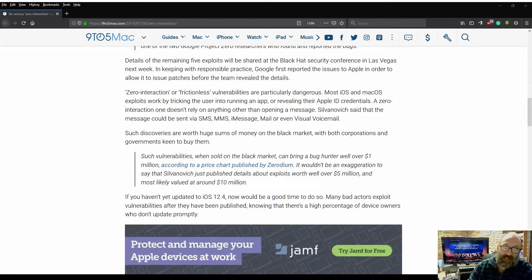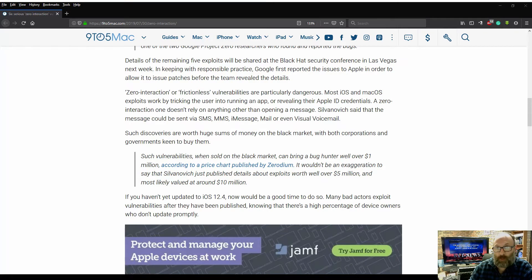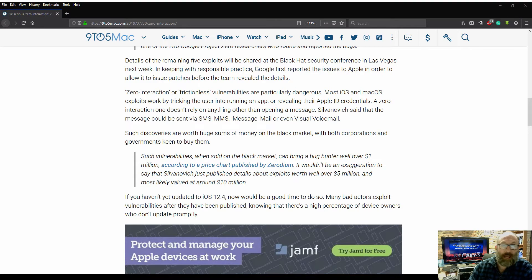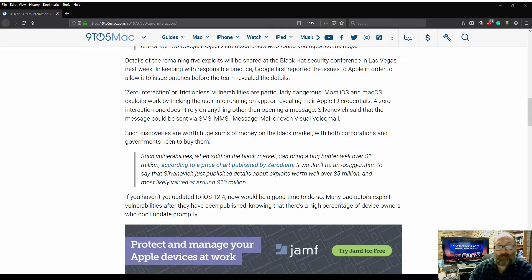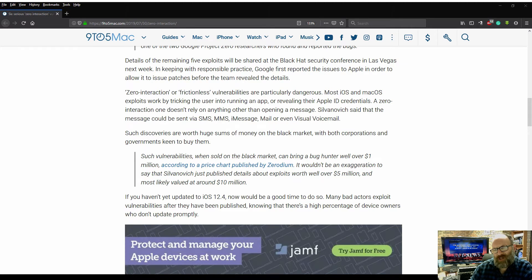Details of the remaining five exploits will be shared at the Black Hat security conference in Las Vegas next week. In keeping with responsible practice, Google first reported the issues to Apple in order to allow it to issue patches before the team revealed the details.